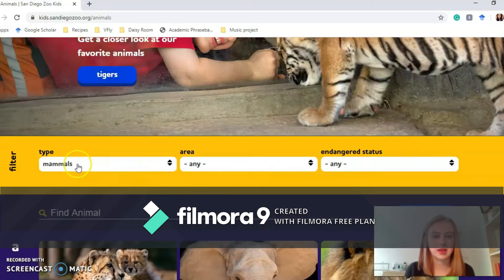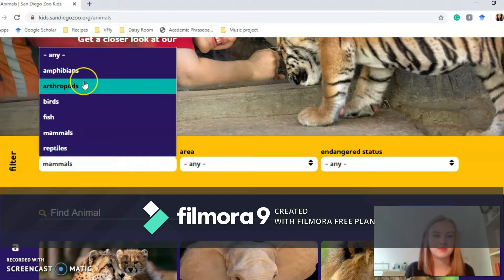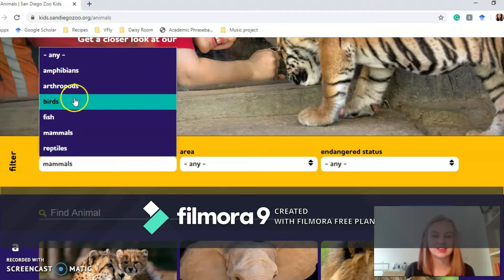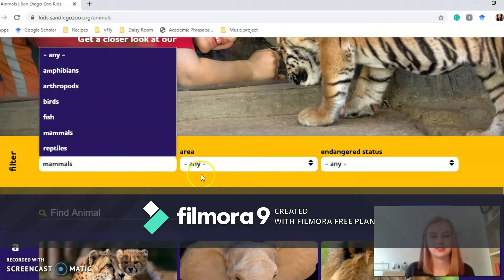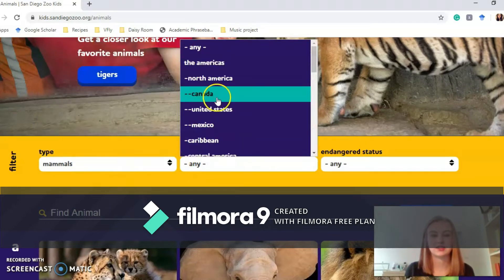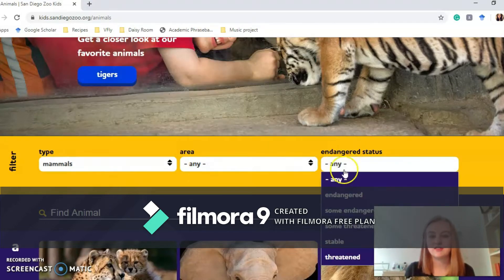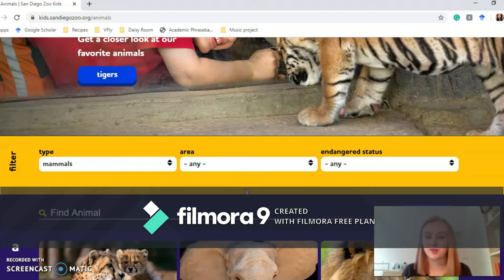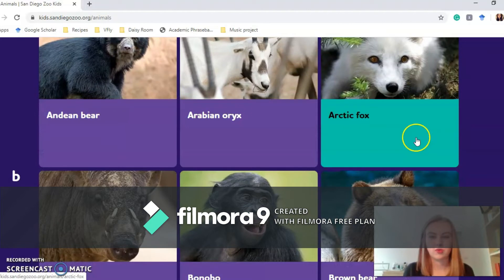I'm just on the mammals here, but there's loads. There's amphibians, arthropods which are insects, birds, fish, mammals, reptiles — loads of those. You can look at ones from particular countries, and whether they're endangered or not. It's really good to learn about all these different animals. Let's have a quick look at one — let's look at the arctic fox.